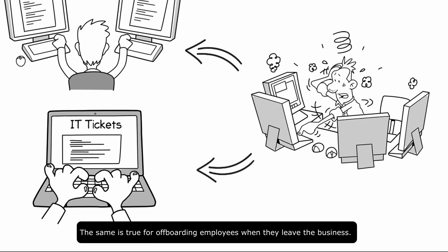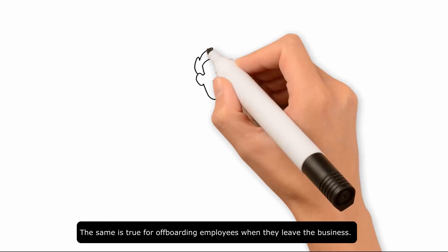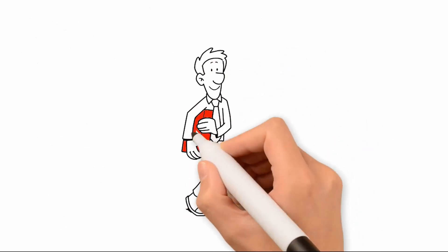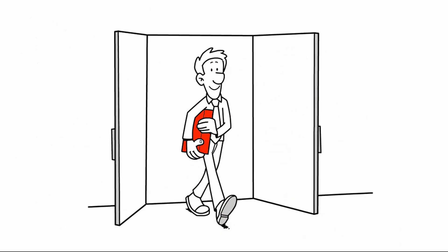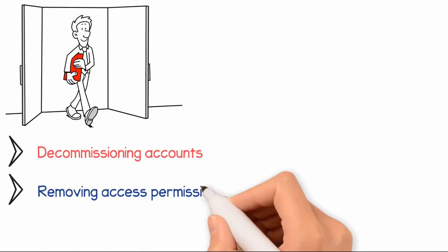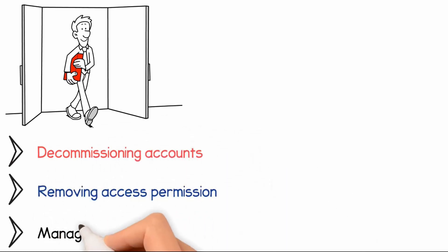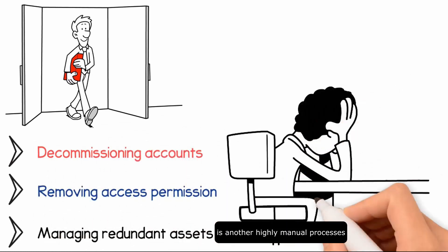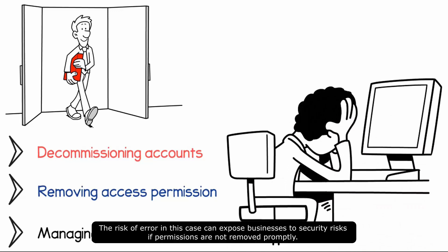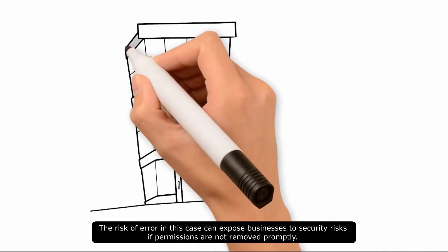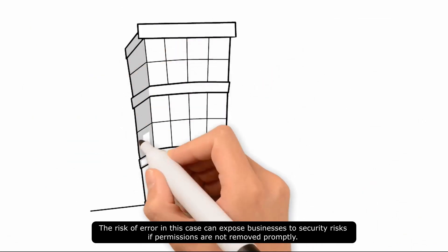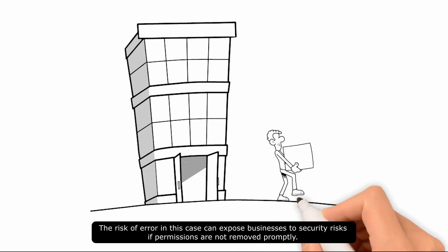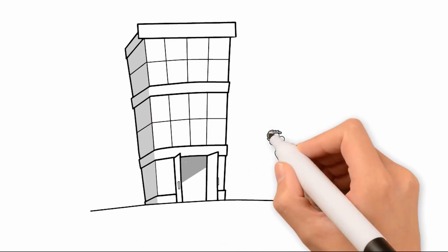The same is true for off-boarding employees when they leave the business. Decommissioning accounts, removing access permissions and managing redundant assets is another highly manual process. The risk of error can expose business to security risks if permissions are not removed promptly, while redundant software licenses can lead to unnecessary costs.